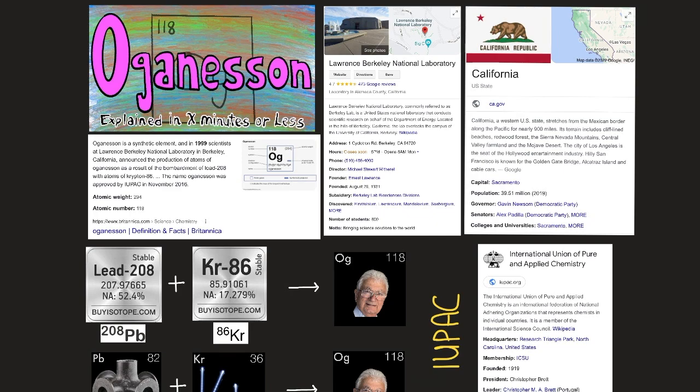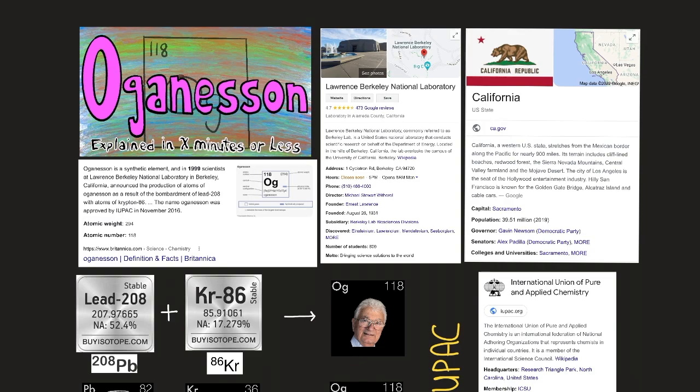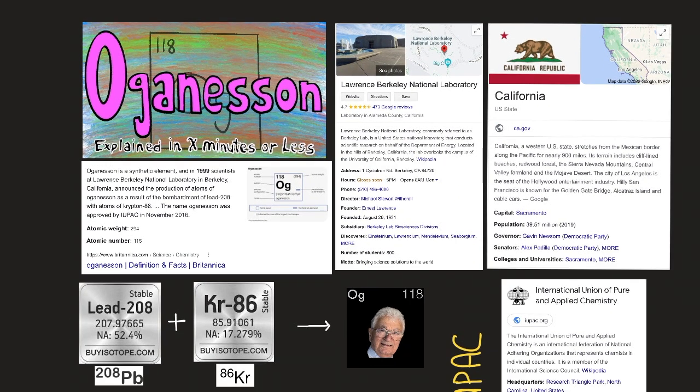Hello everyone, today I'm going to talk about the element Oganesson — its properties and where it was created. This element is so radioactive that it was not found in nature, so it had to be created. It is named after an individual who, at the time of this recording on January 20, 2022, is still alive.